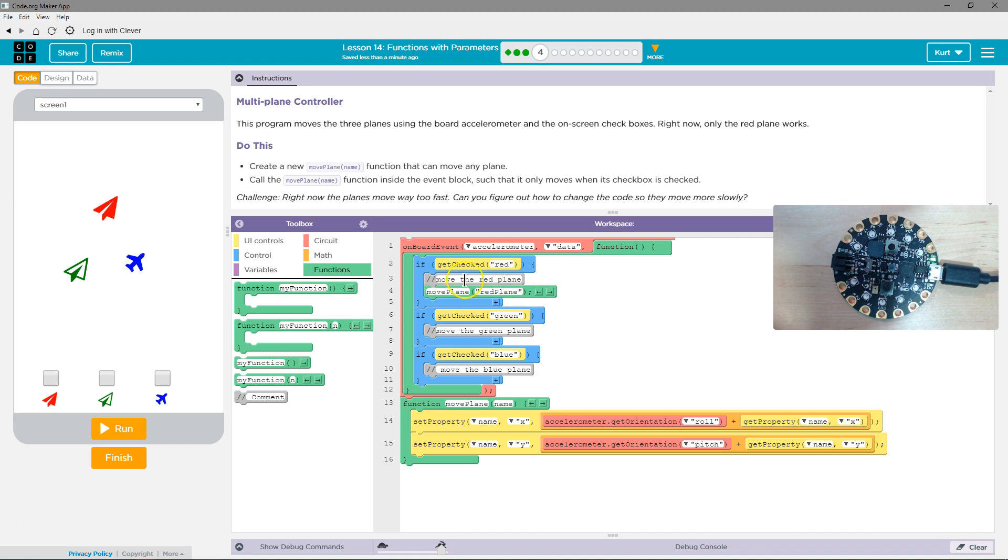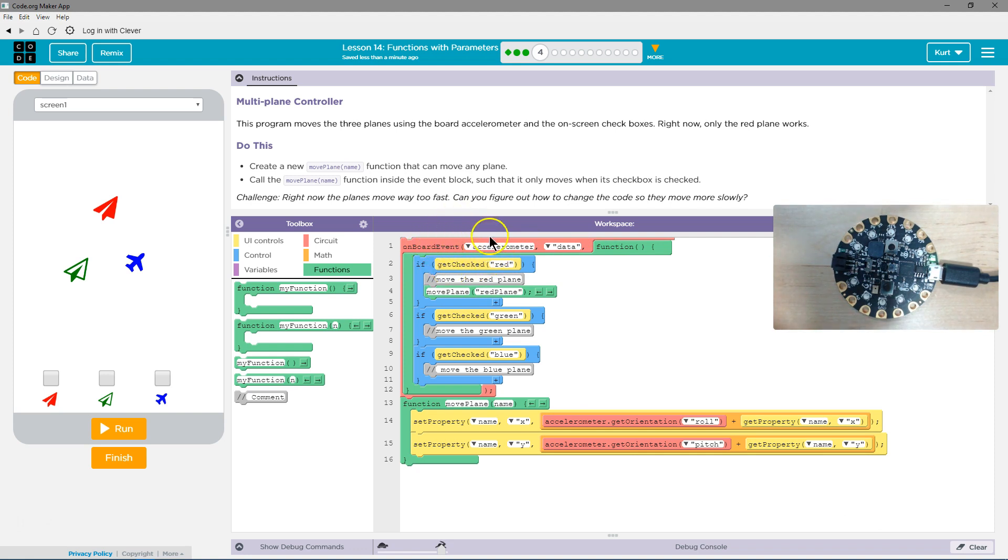Now, when this function, if, so if I'm moving the board, right, because on the board event of the accelerometer getting data, the accelerometer is only getting data if it's moving. So on the board event of the board moving, this function is run.